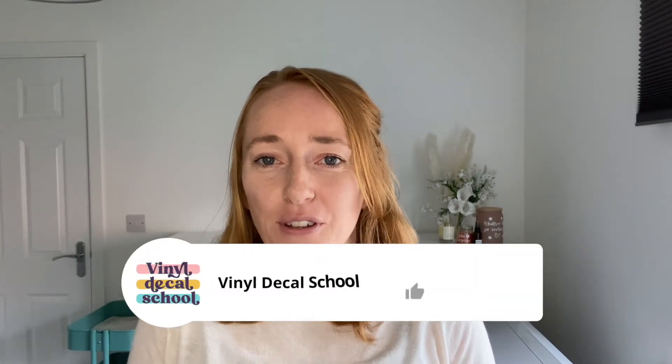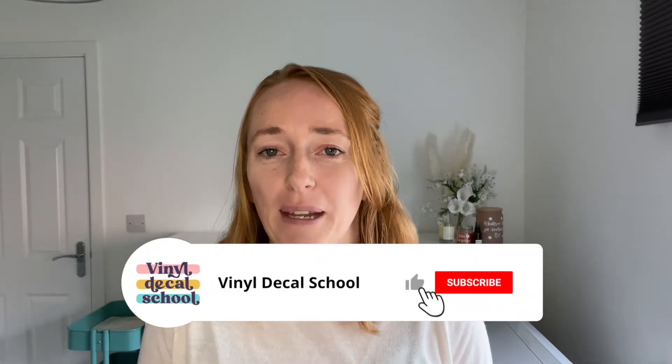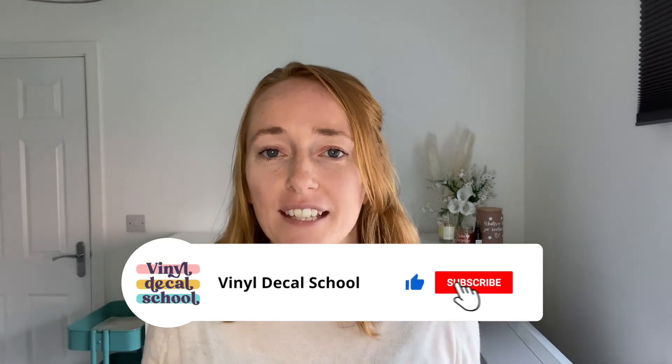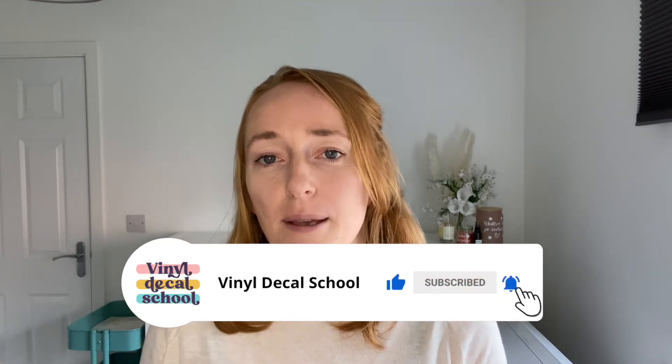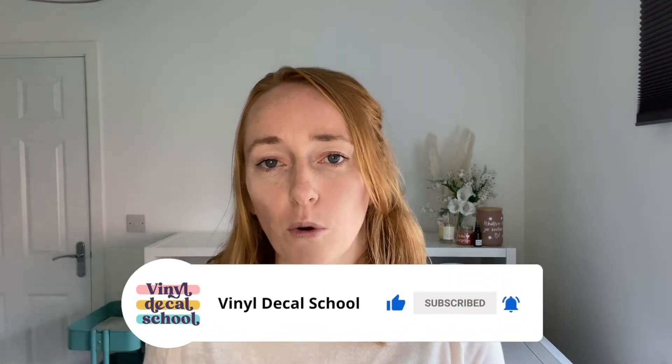Welcome back to Vinyl Decal School. Thanks for joining me. In this video I'm just going to do a really simple walkthrough of how to set up Cricut Design Space on your iPad so you can cut a vinyl decal on your Cricut.